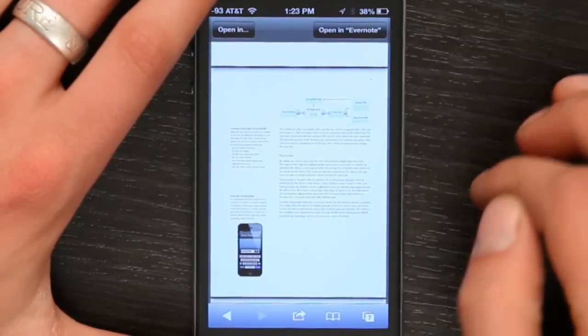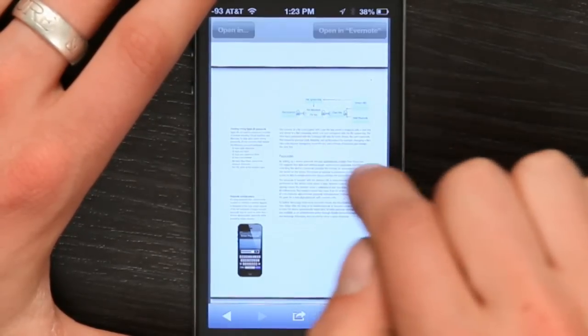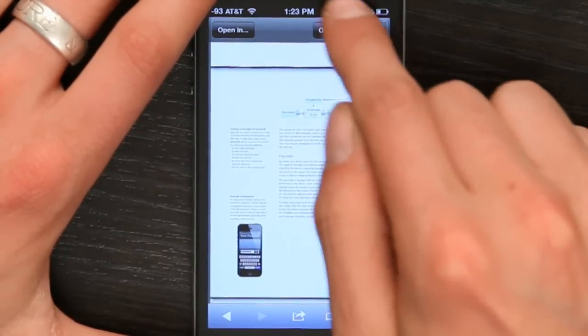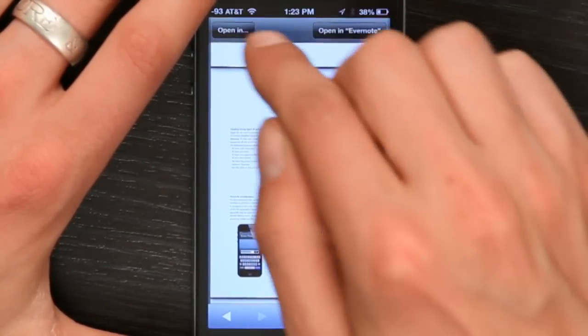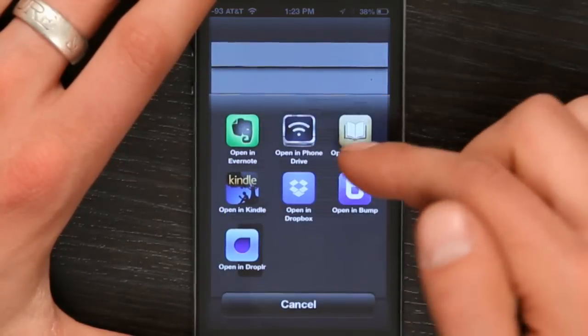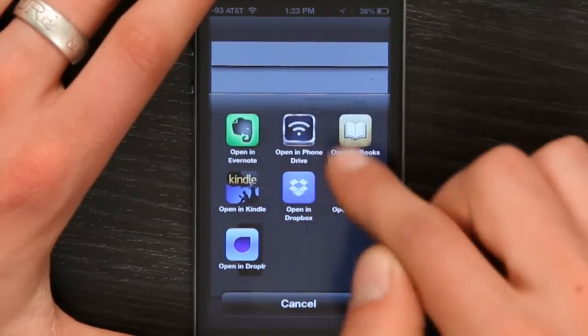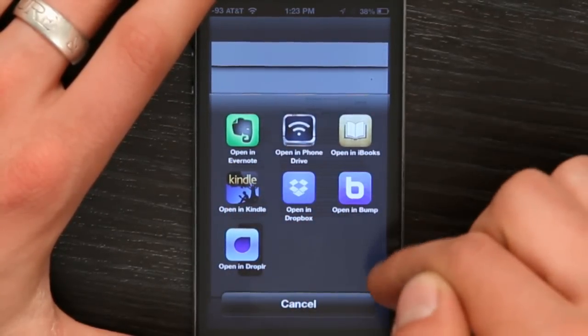But if I want to download this PDF, tap once and you'll see at the top Open In and the default. So I'm going to tap Open In, and you'll see all of the different possible applications I could use to open a PDF on my phone.